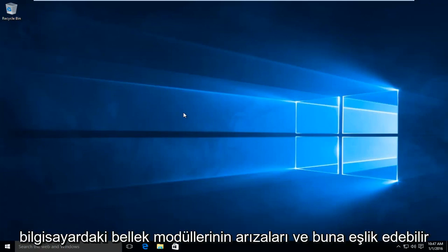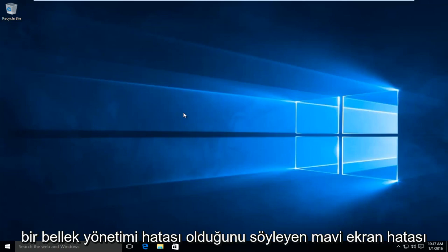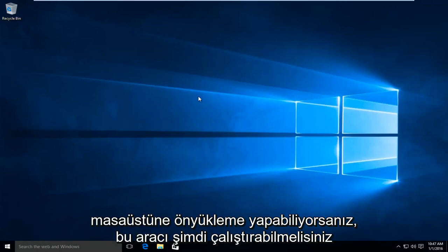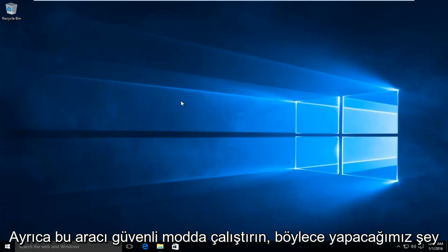This may be accompanied by a blue screen error saying that there is a memory management error. So if you are able to boot to the desktop, you should be able to run this tool. Now you can also run this tool in safe mode.